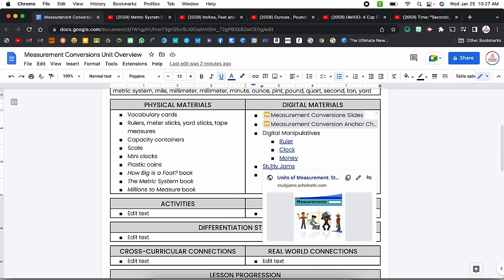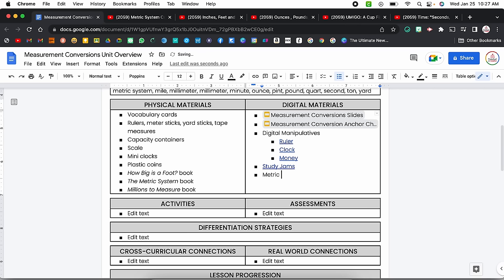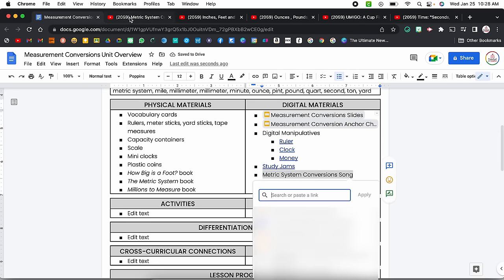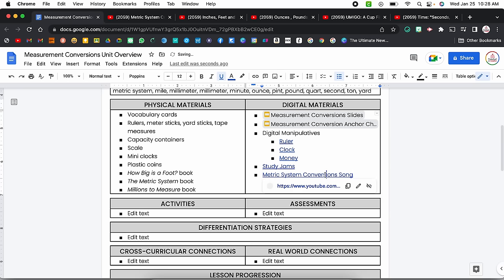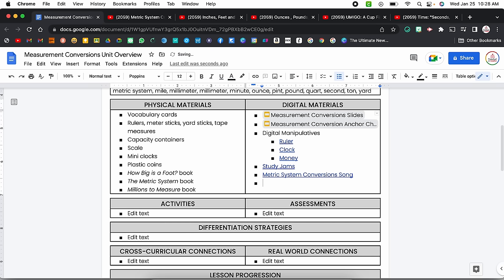In addition to those digital manipulatives, I also linked to a Study Jams activity on Scholastic. There are also a lot of YouTube videos I would use for this unit. I type the title — for example, metric system conversion song — and link it to those YouTube videos using insert link, copying the URL from YouTube, pasting it, and clicking apply. Once again it will open up that preview and I can click to go to it.